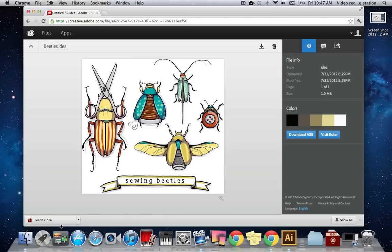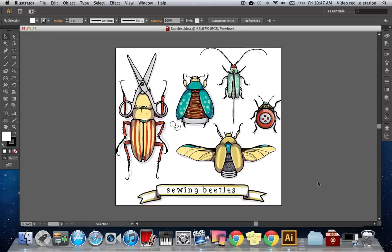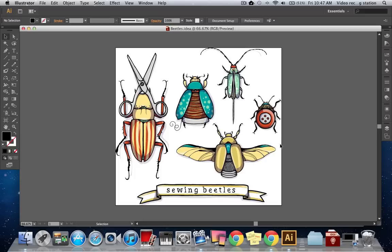Since I'm using Illustrator CS6, I can open up my Ideas files directly. But if you're working with CS5 or 5.1, you'll have to download a plugin from Creative Cloud. So here we have my illustration in Illustrator and you can see that all the colors are here and transparency has been retained where I used transparent colors.